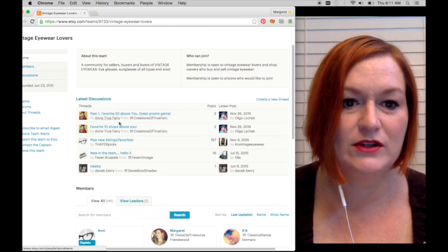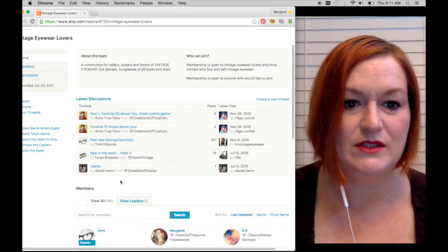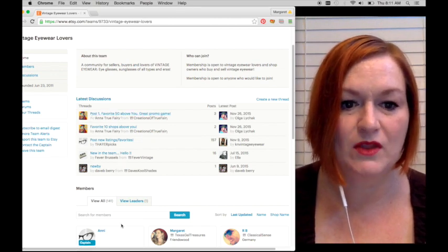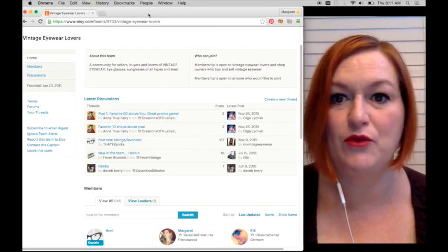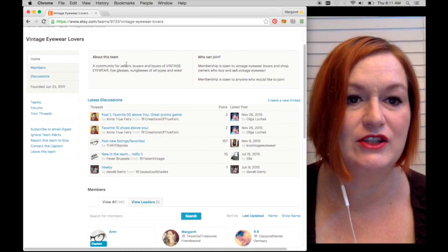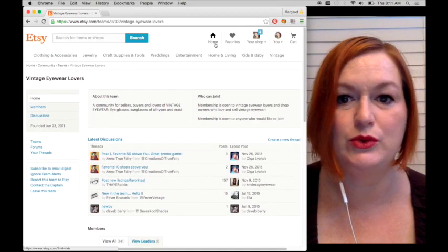I know I have a team that I am the captain for, the team captain. So here are some of the different discussions, but before I get into that, I just want to make sure you see where else you can find teams.